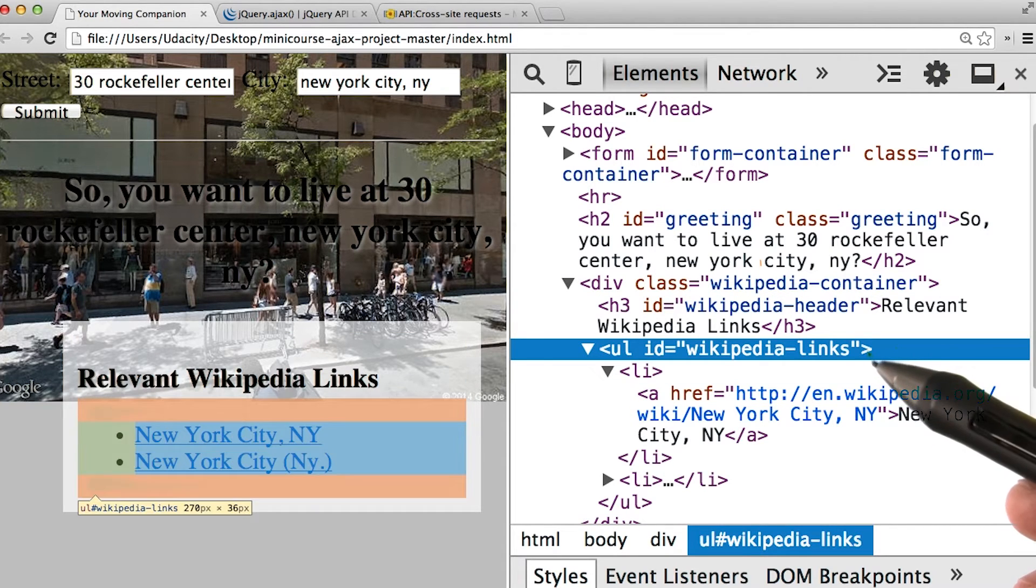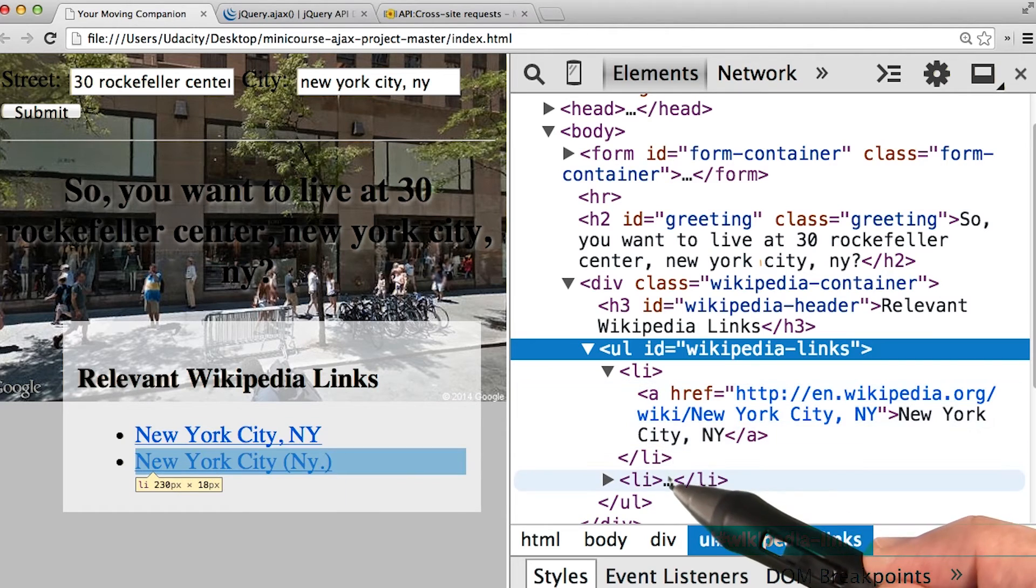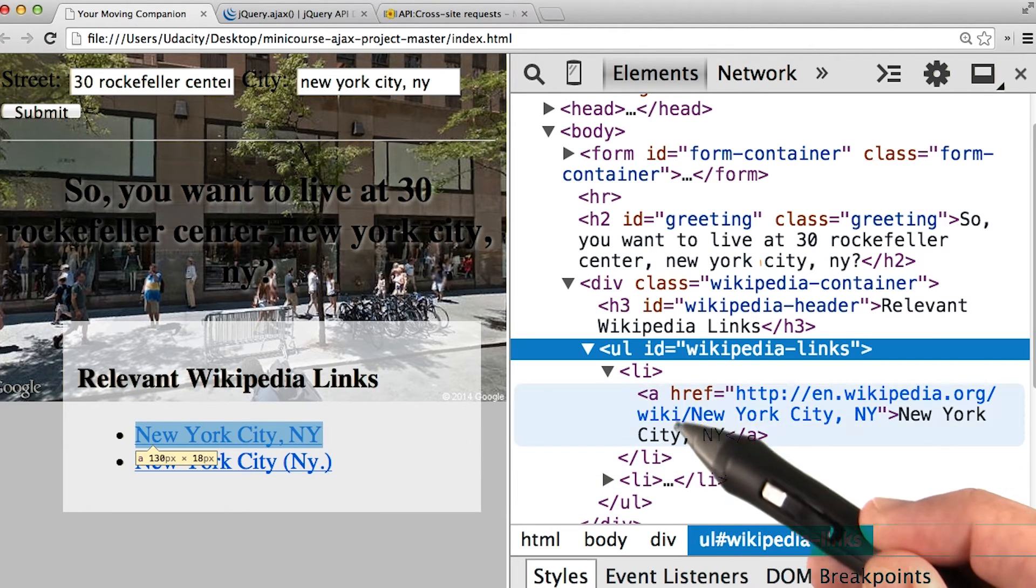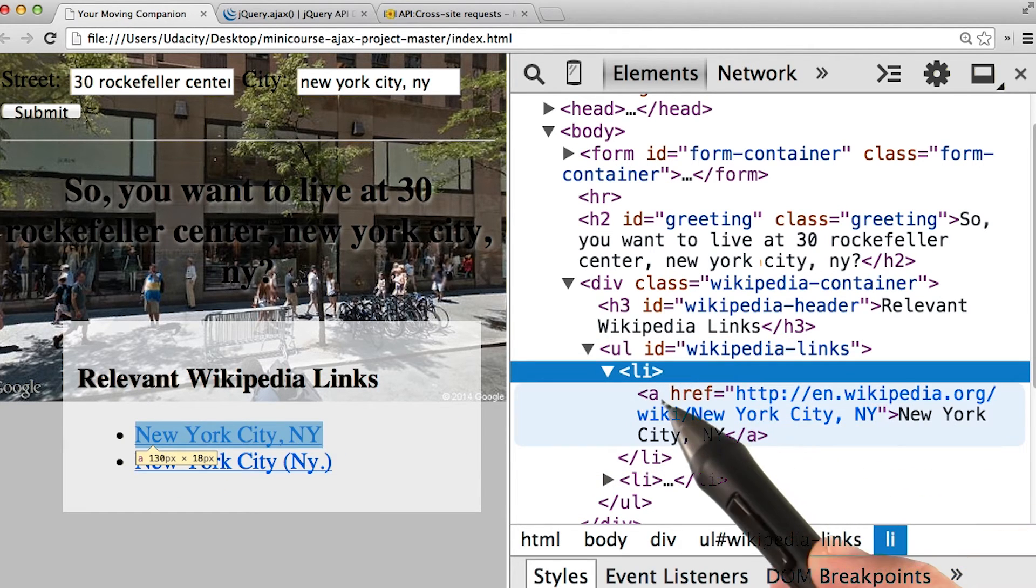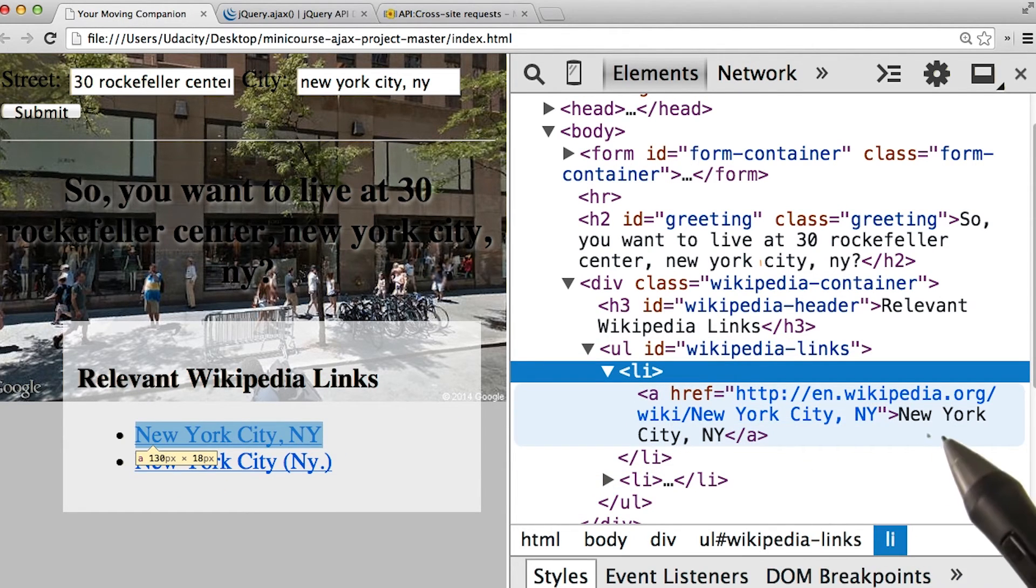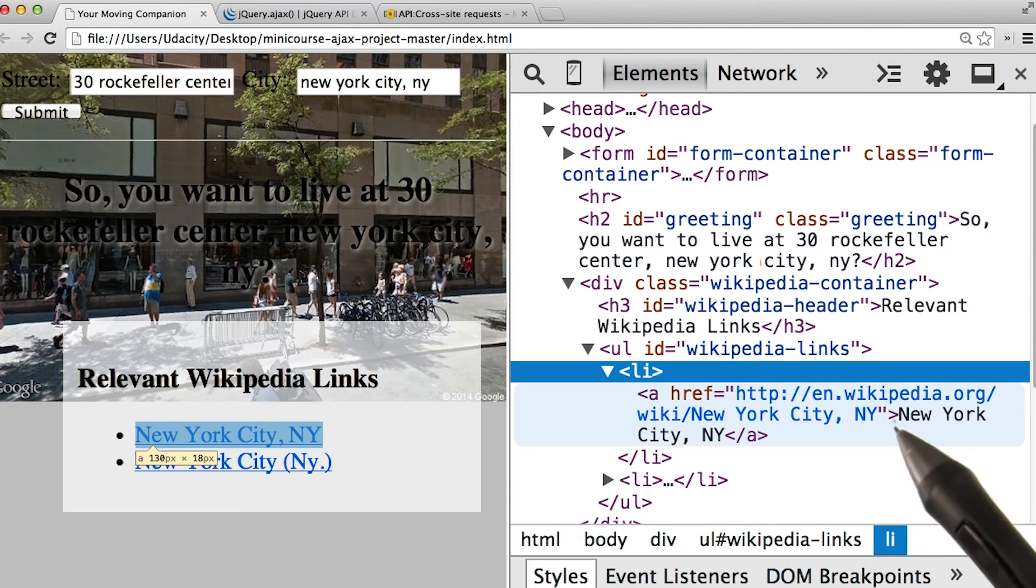Going through the unsigned list, we see just a couple list elements. And then within each list element, we simply have an A tag with a link to Wikipedia.